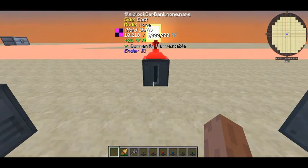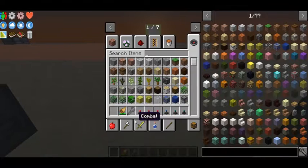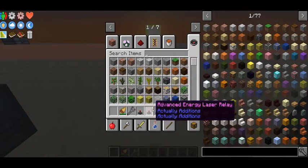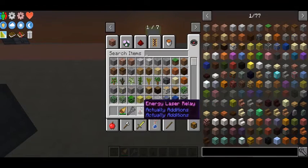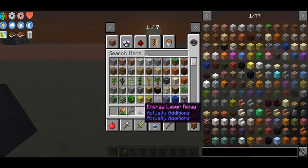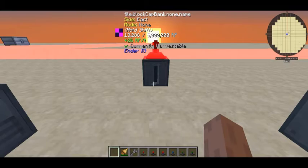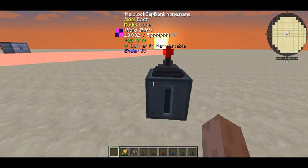If you're dealing with a big energy transfer, I'd probably upscale and go to an advanced relay. But for small rates of transfer, the basic one works perfectly fine.